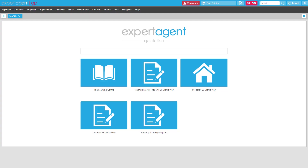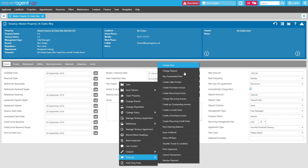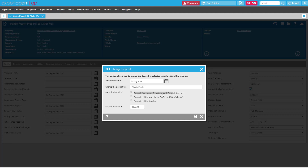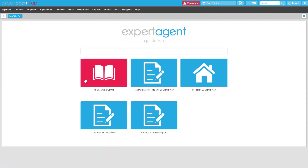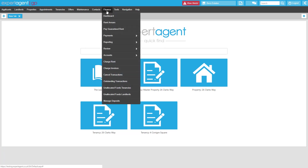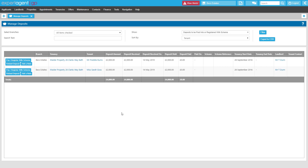Jumping over into Expert Agent, for any deposits that you've charged within the system where you have selected the top option 'deposit paid into or registered with deposit scheme' as the deposit allocation option, once the tenant has paid those deposit funds to you, that will force those deposit funds through into your managed deposit section. You can access the managed deposit section from your top finance menu and manage deposits at the bottom. There are several sections to your managed deposits. The first one we're going to look at is 'deposits to be paid into or registered with scheme.' This is the section your deposits will come into as soon as they are received, and this will show you any deposits that have been paid to you by the tenant that you haven't yet dealt with — these are the deposits that still need to be registered or paid across into the scheme.